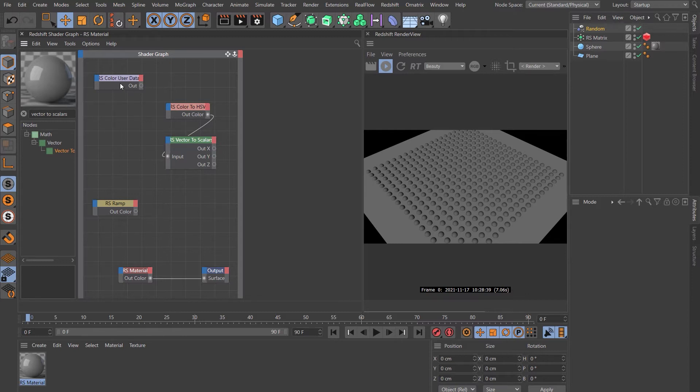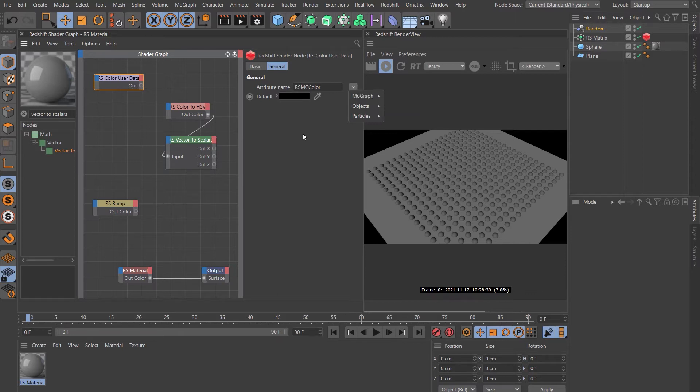So what we'll do is have a look. The color user data node is linked to the MoGraph color effector there. Let's just drop that straight into the ramp.